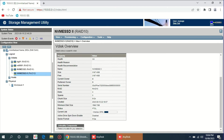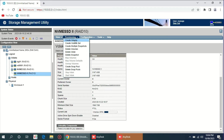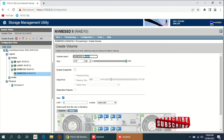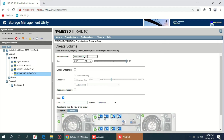While disk initialization is in progress, we can continue creating the volume. Go to provisioning and create volume. It is asking for the volume name — you can choose any name. I will choose the same name as the vdisk with 'volume 1' or 'partition 1'. Then assign the space — how many partitions you want to create. I want to use the full space. You can move the slider here to choose the space.